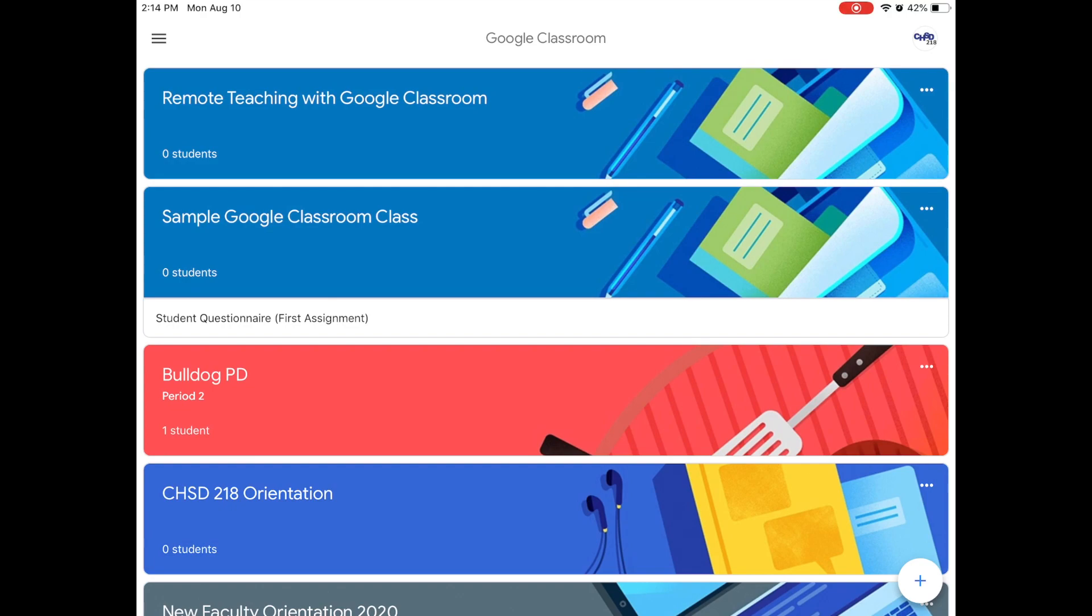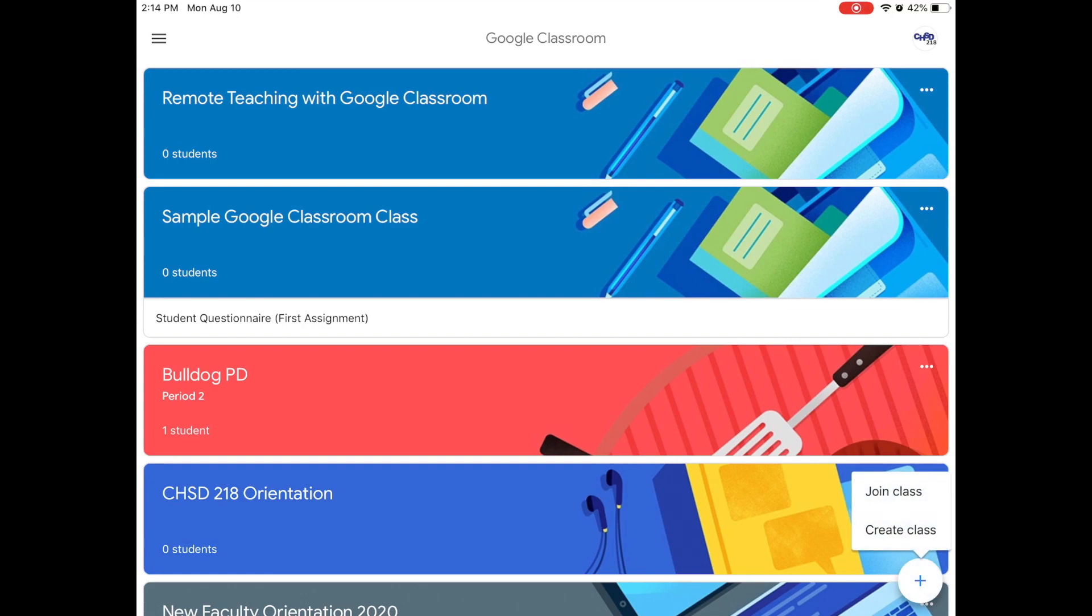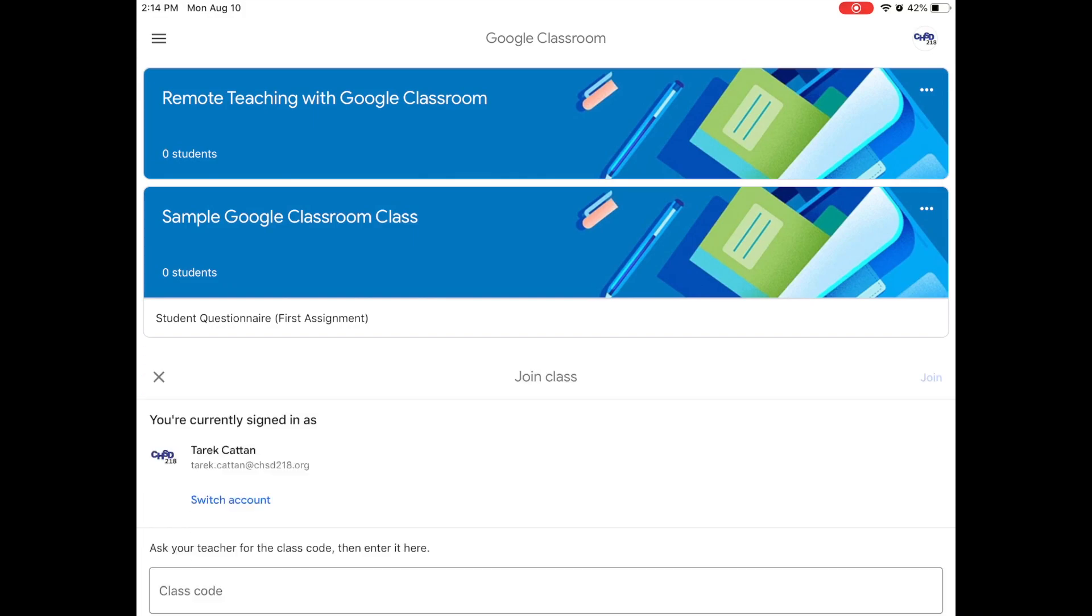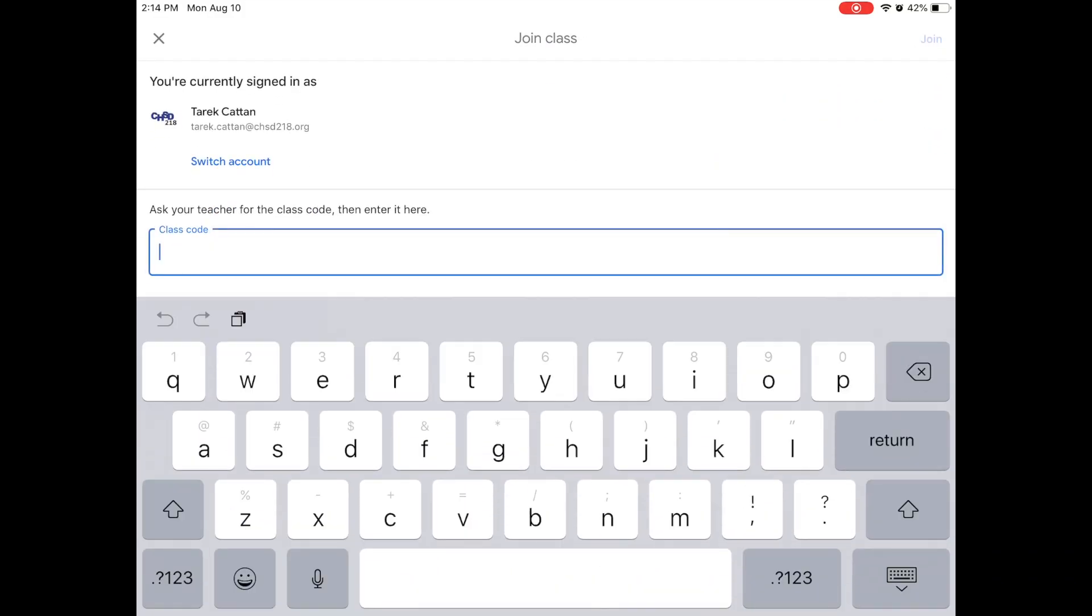So the issue right now is that we need to join classrooms. We are going to look at the very bottom right and you are going to see a plus sign icon and we are going to click it and it says join class. So we are going to hit join class and it says ask your teacher for the class code and then enter it here.